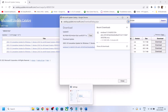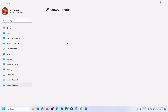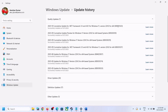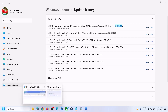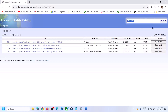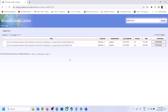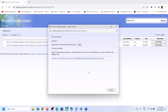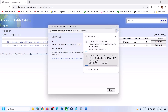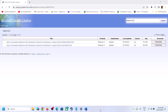Once the download is complete, click on it and install the update manually. Similarly, to update KB5031323, go to the Microsoft Update Catalog website, search for this update, click Search, select Windows 11 Version 22H2 x64-based system, click Download, then click the hyperlink, and let the download complete. Once done, click on it and install both updates manually, then restart your computer.